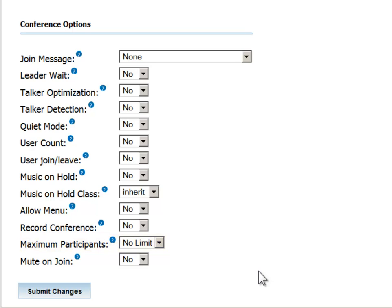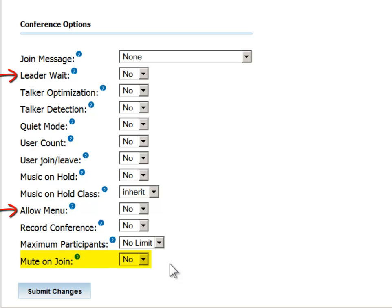The final parameter, mute on join, will set the default connection status to mute. The caller will be able to unmute the line if and when he or she is ready to contribute to the dialogue. The Leader Wait option or the Allow menu option must be set to Yes to enable participants to unmute themselves.